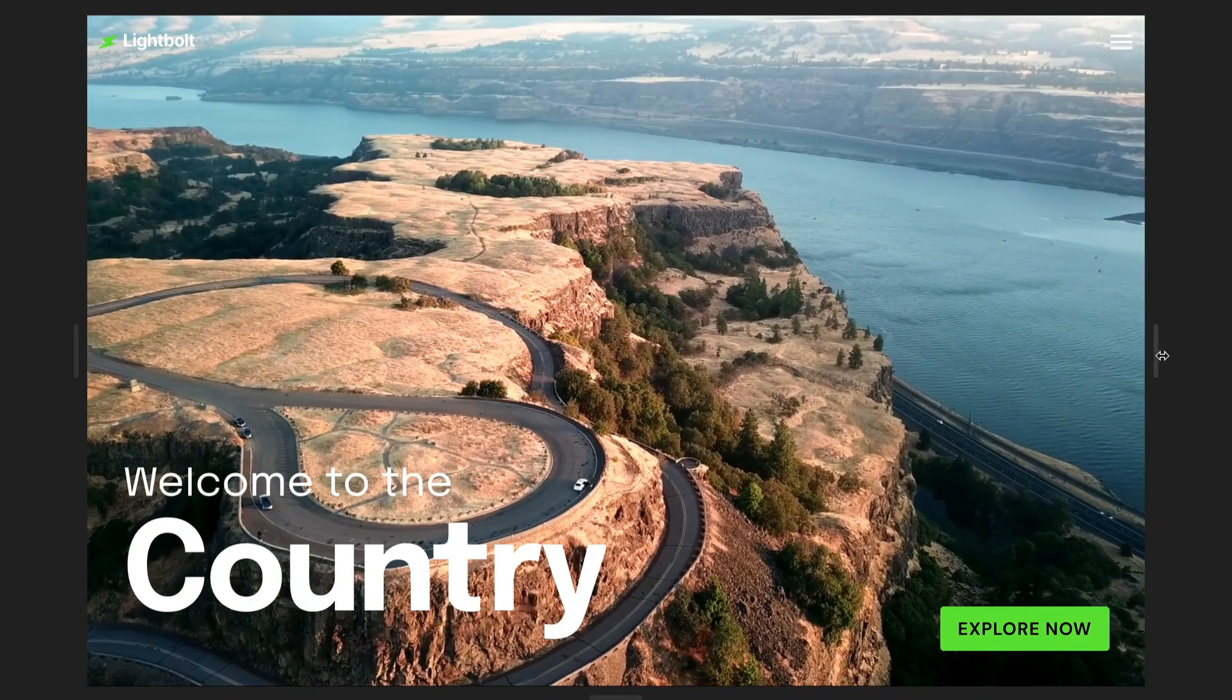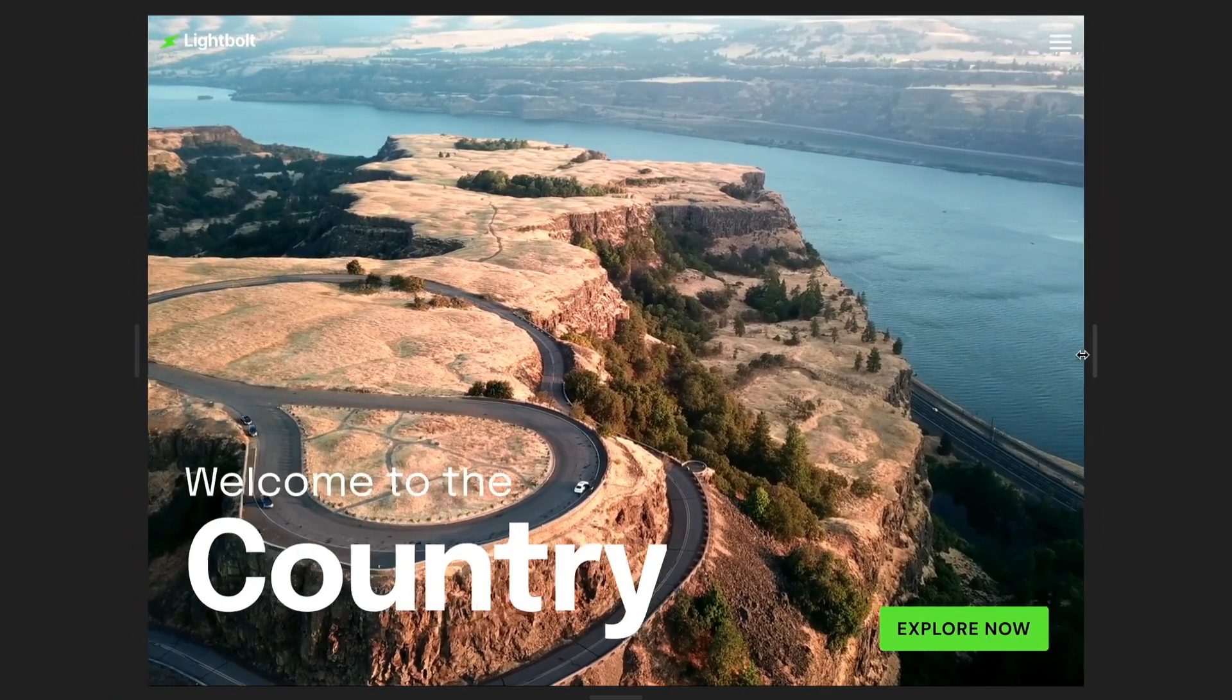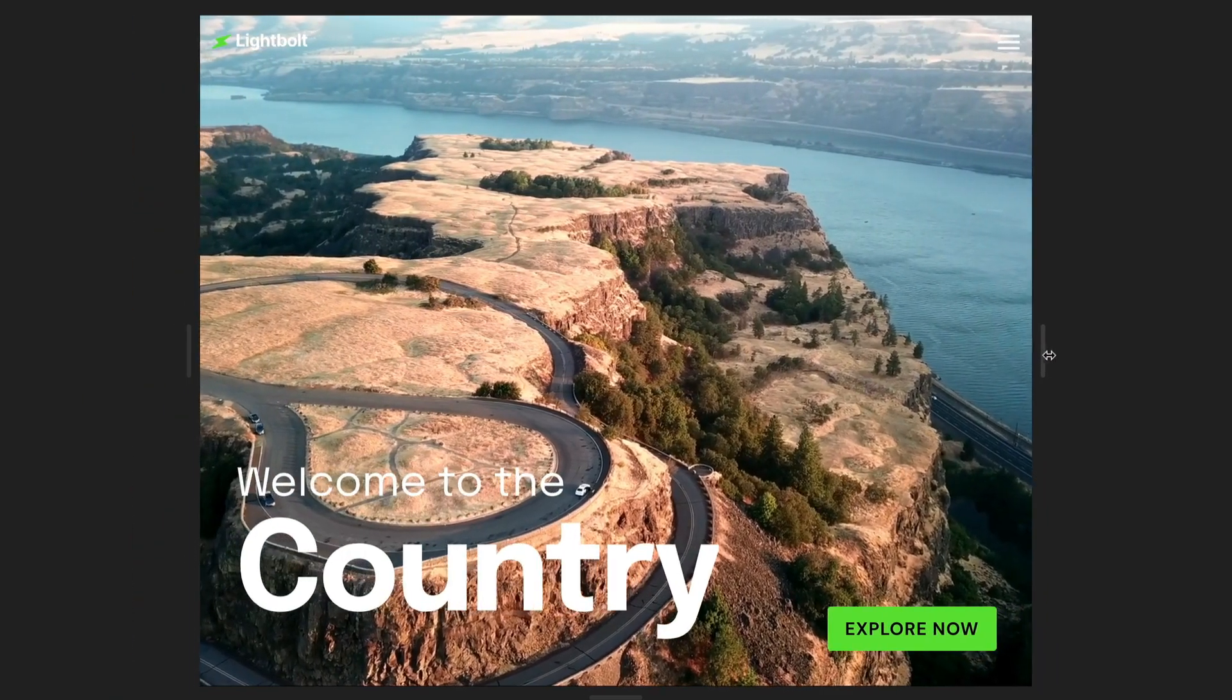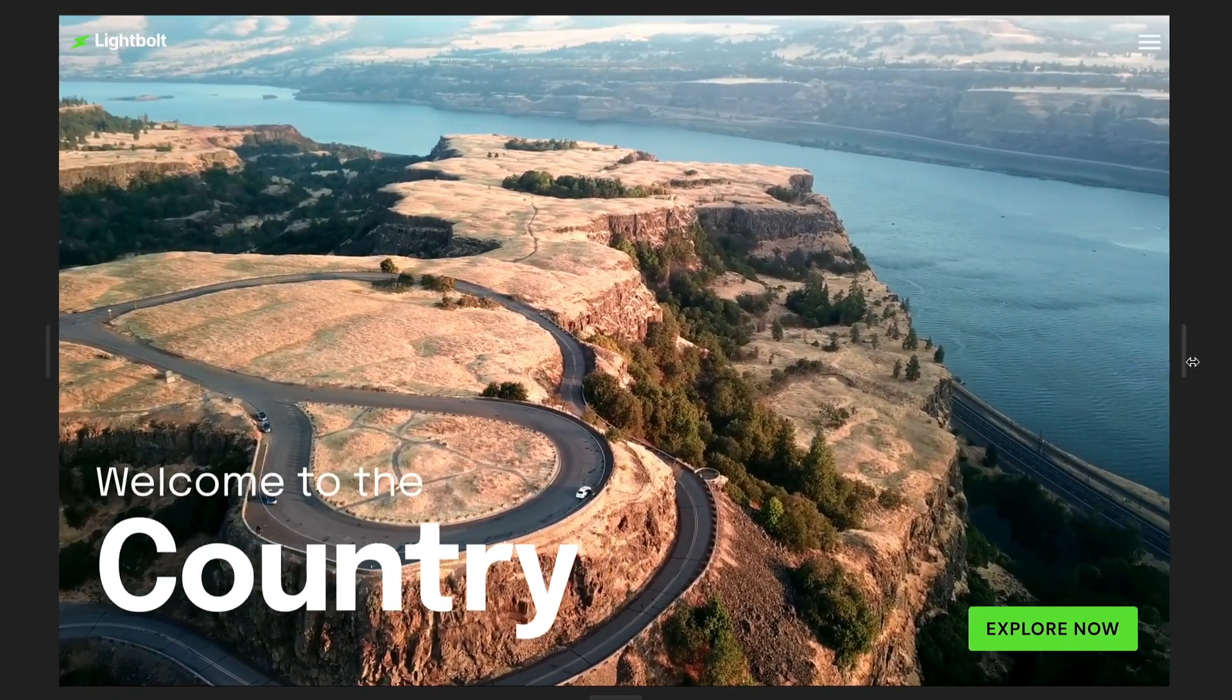Background videos are a fantastic way to add even more life to your site. But the problem is it's not as easy to achieve this in Framer as you think. So in this video, I'm going to show you exactly how you can add a background video. And guess what? It's actually pretty straightforward once you know how. So let's go.